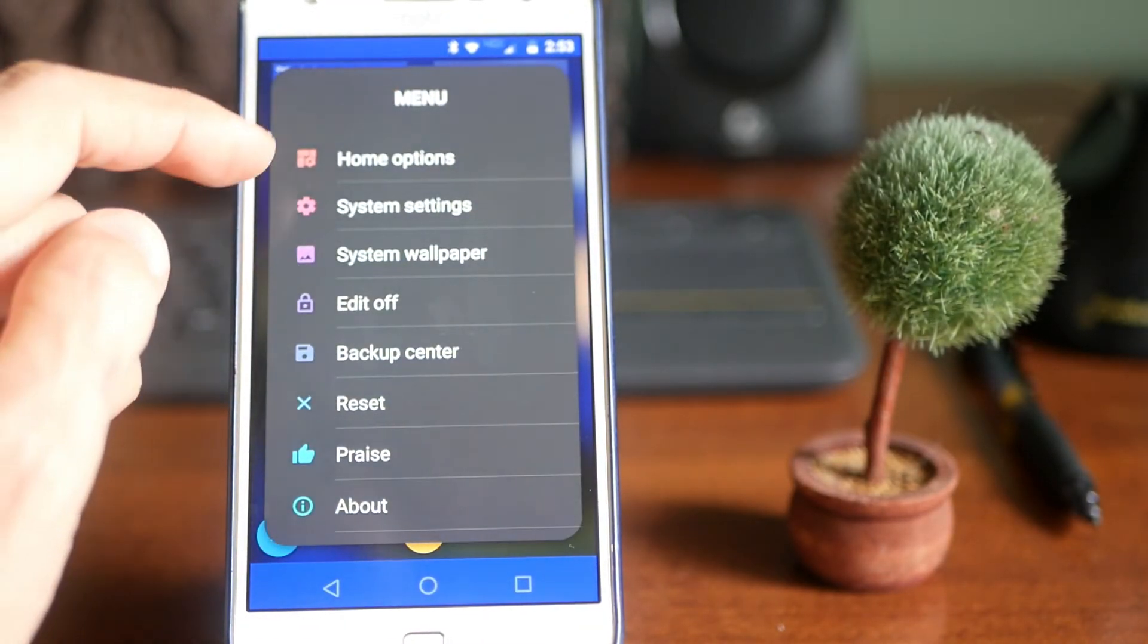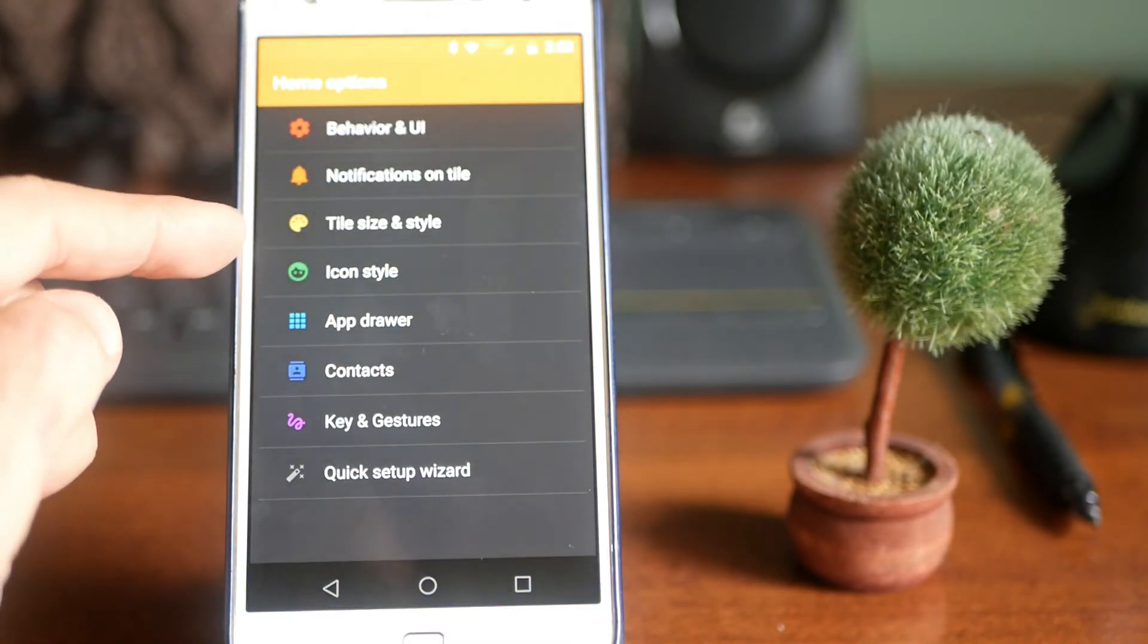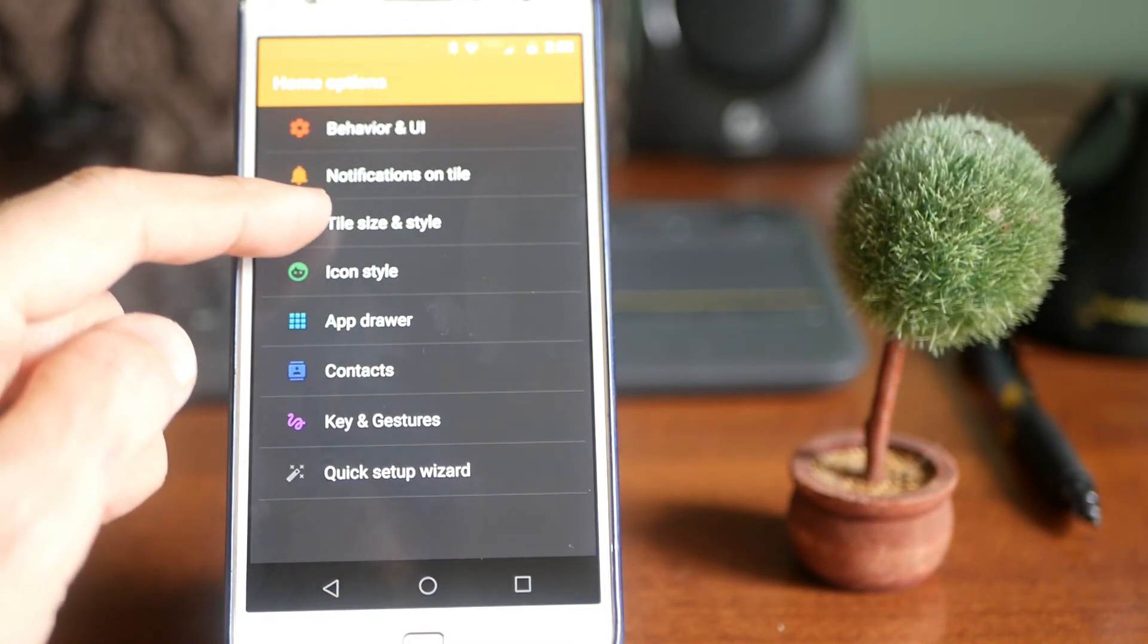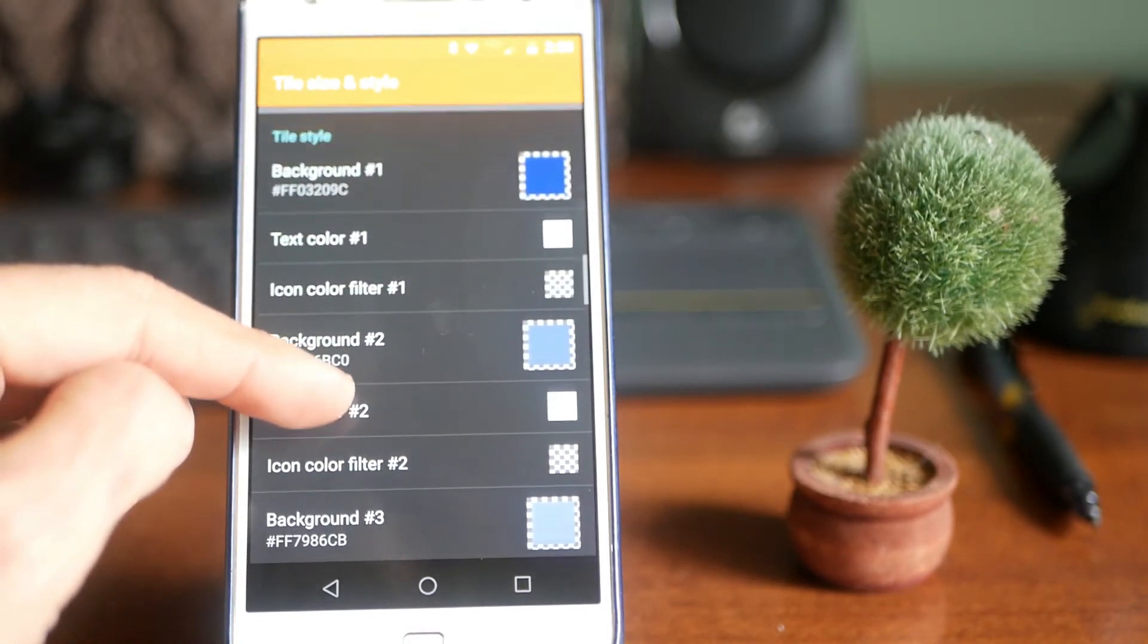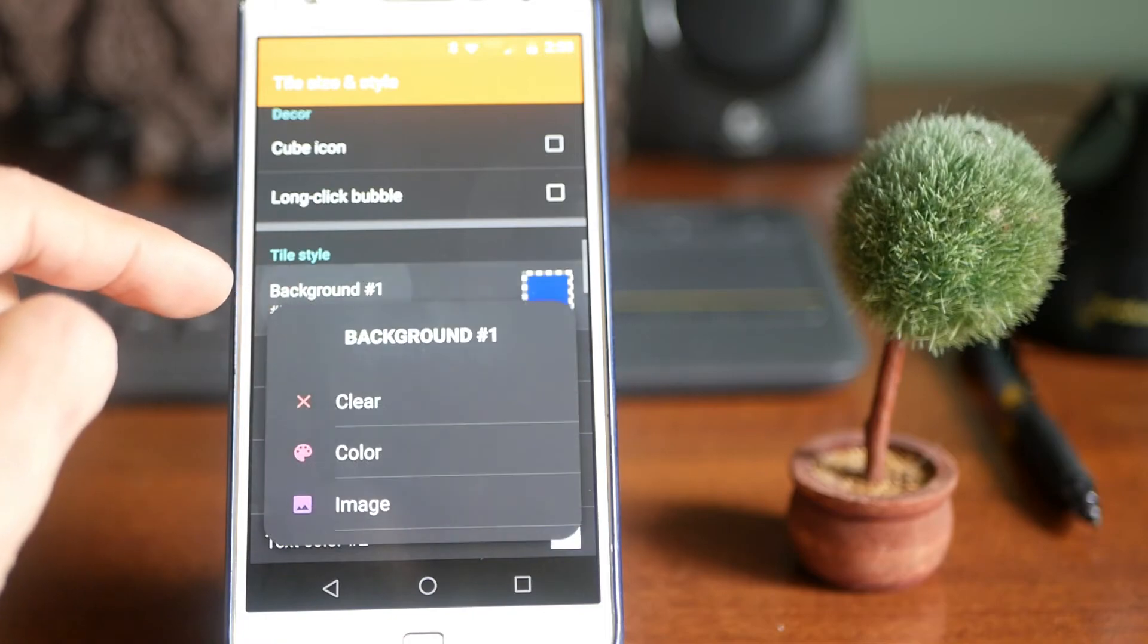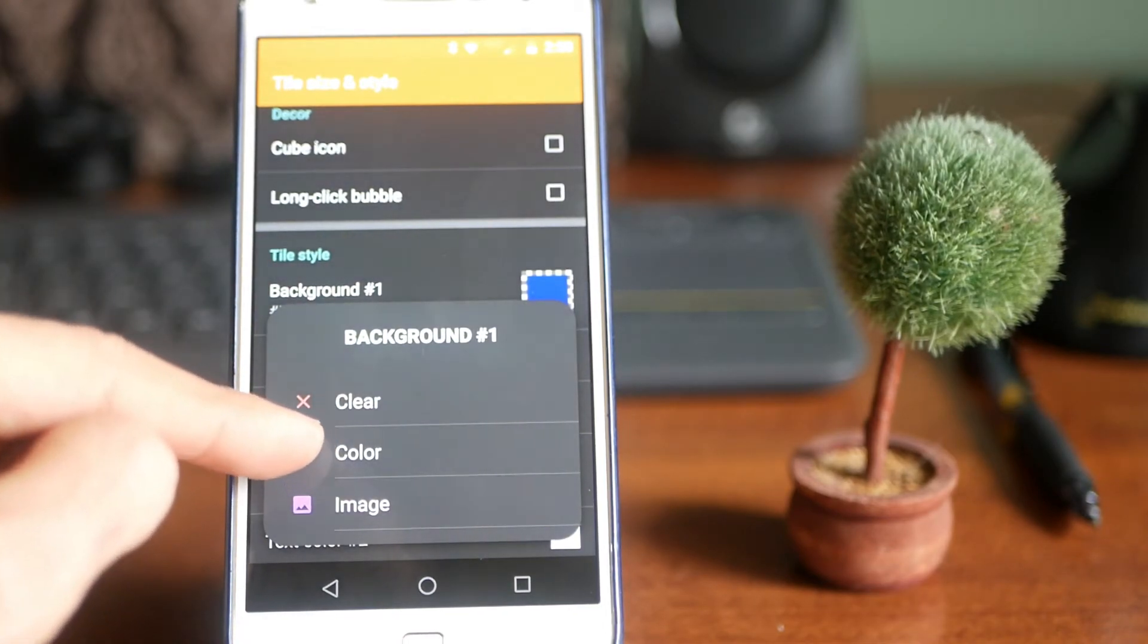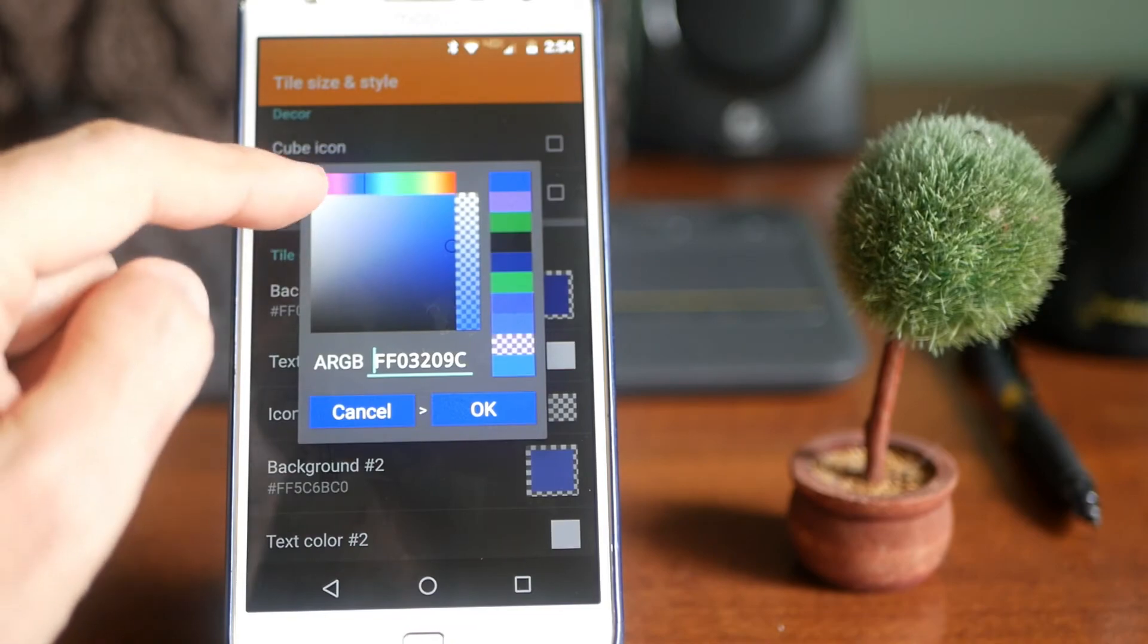So I'm going to hit the menu button. I'm going to go into home options. I'm going to go into tile size and style. And I'm going to scroll all the way down. Hit the background one. Click it. I'm going to go into color.